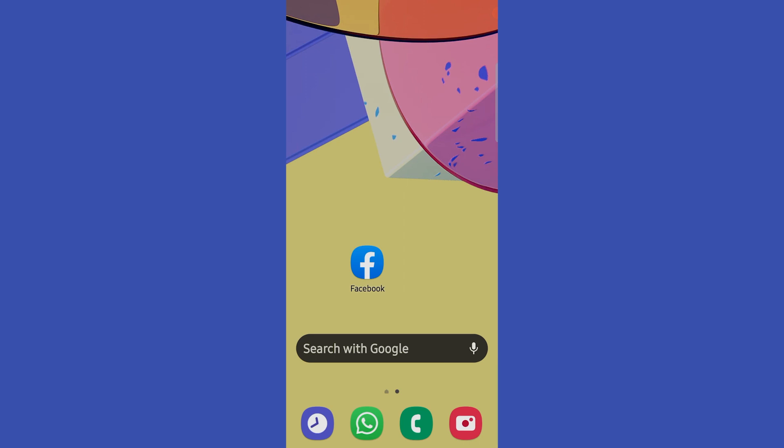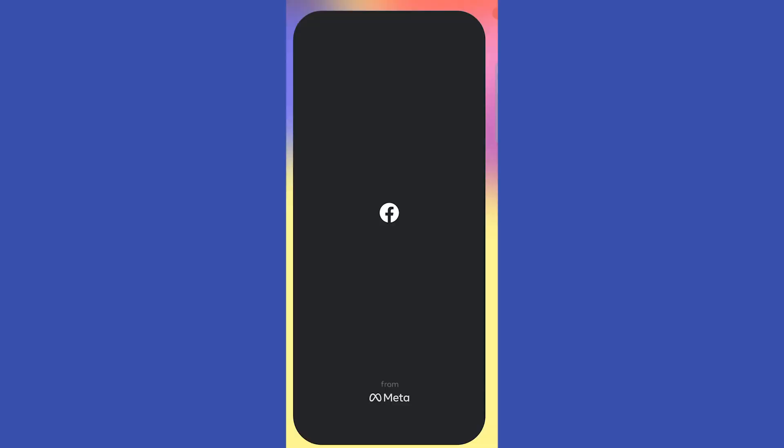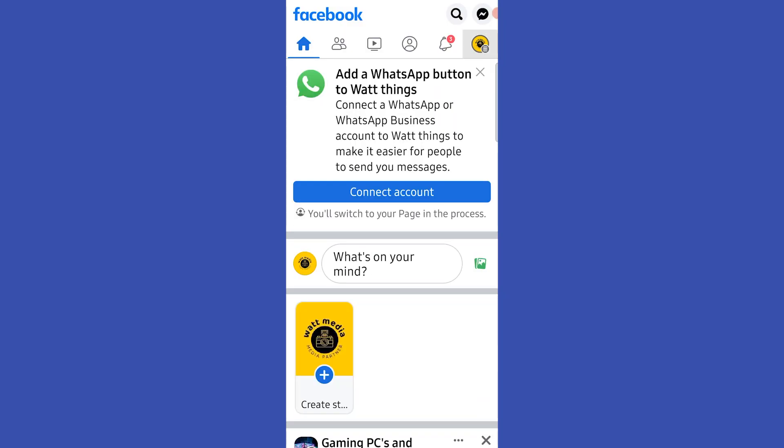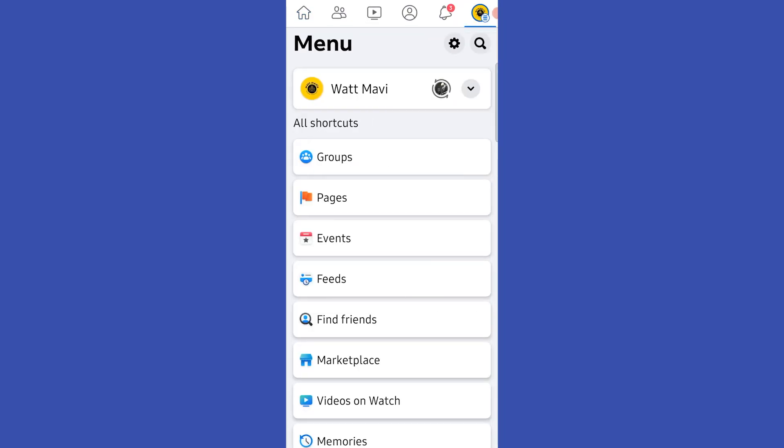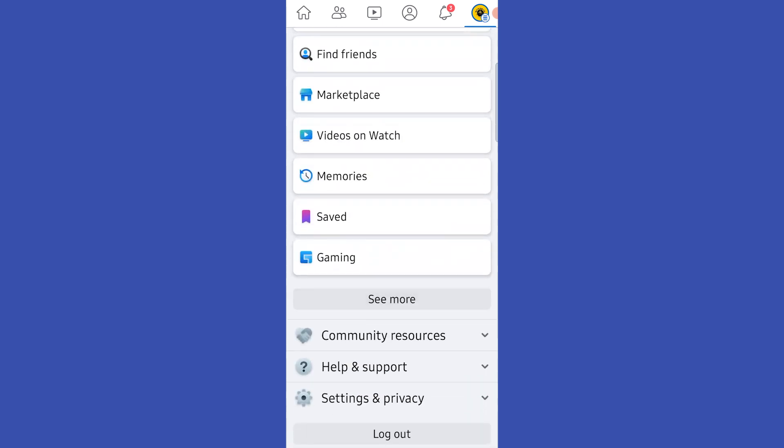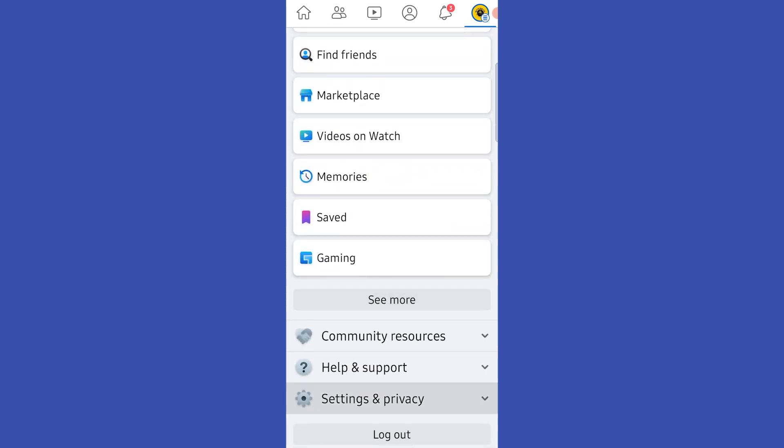First, let's open our Facebook app. Then, I have to go to my profile settings. Under settings and privacy, I select settings.